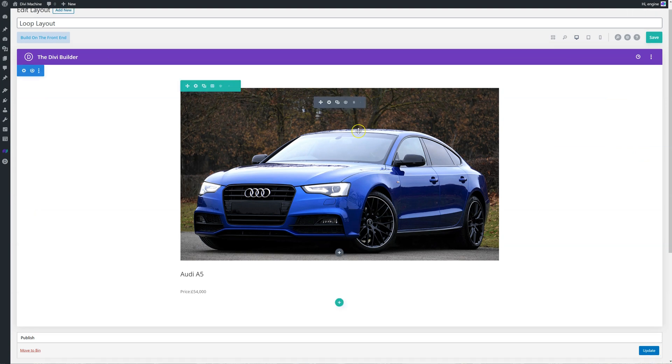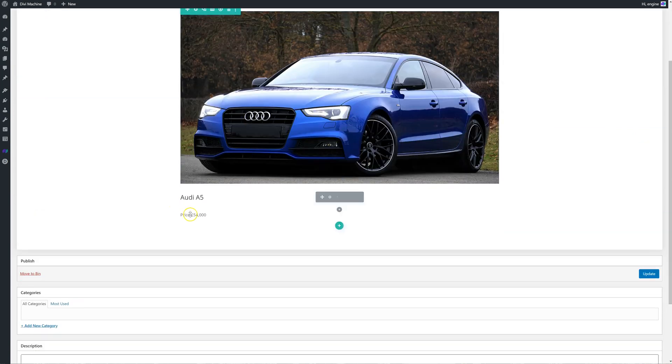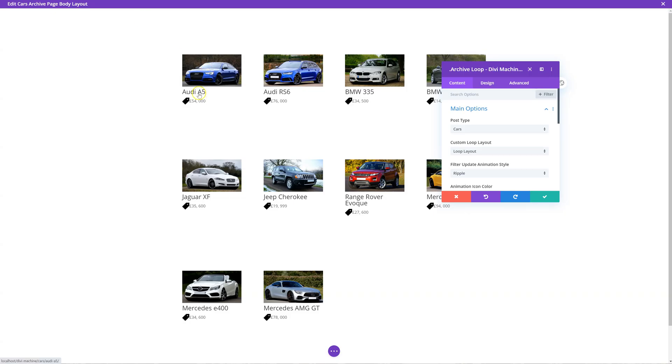If we go back to the Divi Builder, you'll see here we have thumbnail, title, and price. If you look at it like this - thumbnail, title, price - and in the theme builder: thumbnail, title, price. So you can kind of get an idea on how that works.